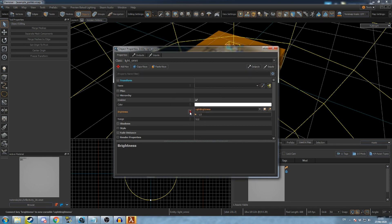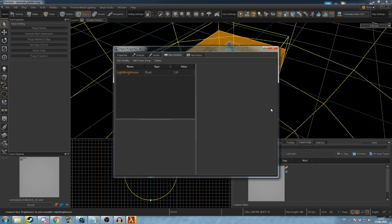The value of this field is now tied to a map variable. Click the arrow icon to go to the list of map variables.